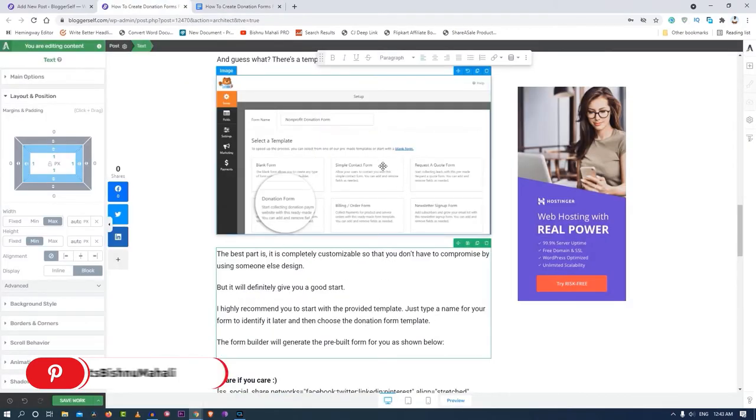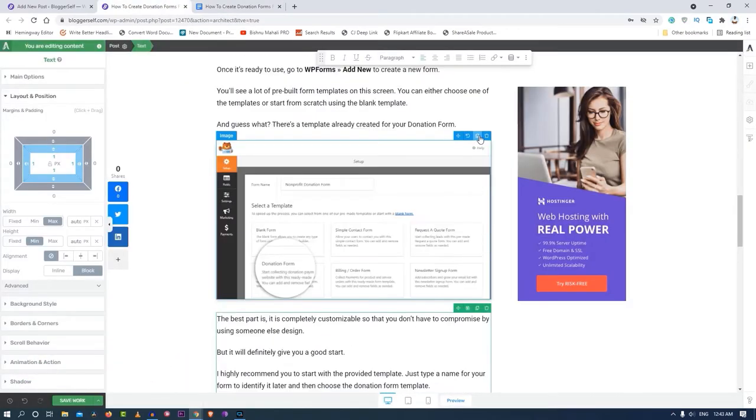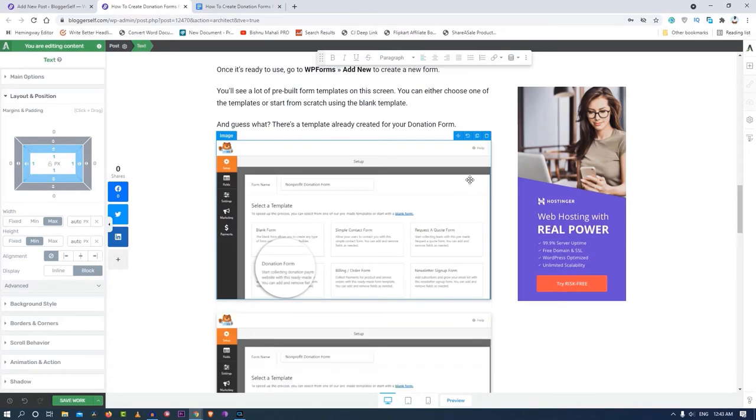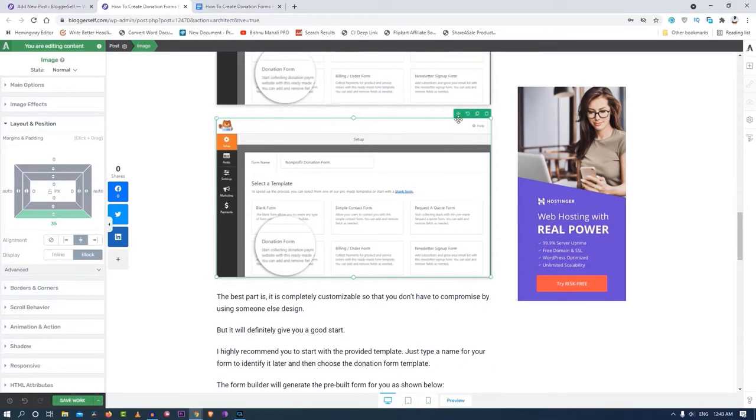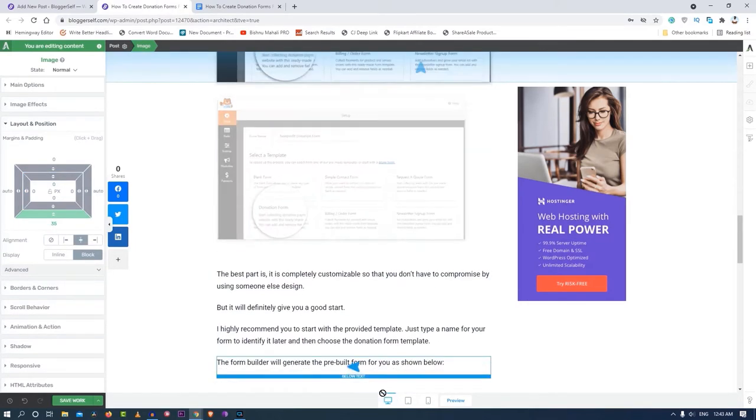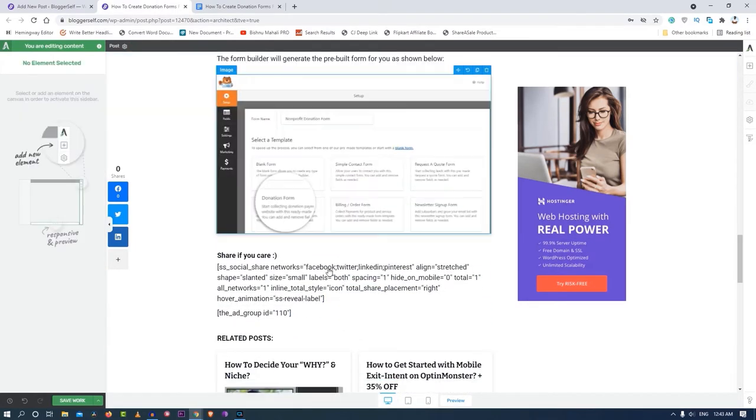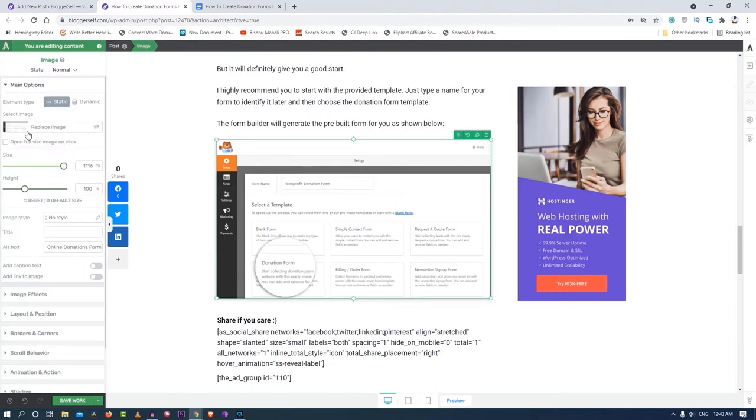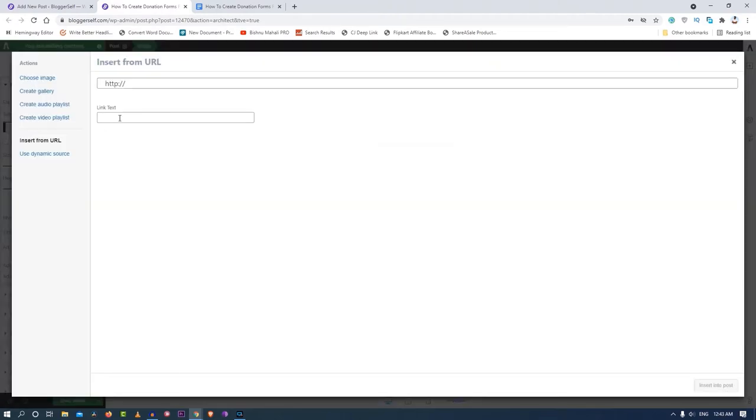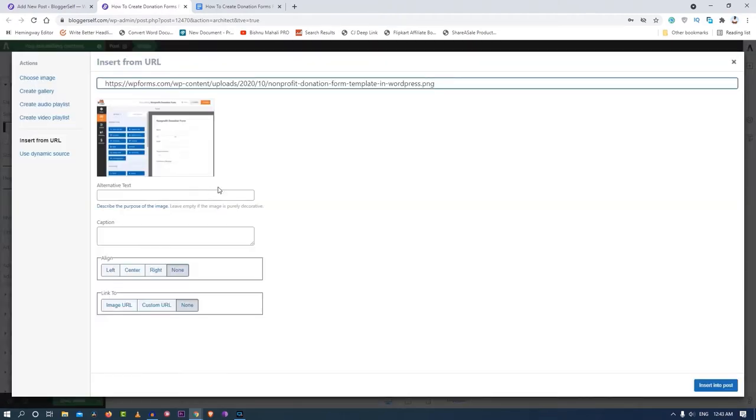Now for the second image I don't have to do that again. I will just duplicate this and then drag and drop below the text. Now I'll select this and go to main option, replace image, and paste the different URL.